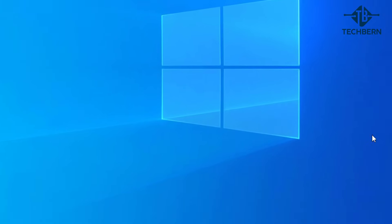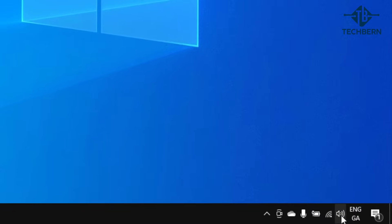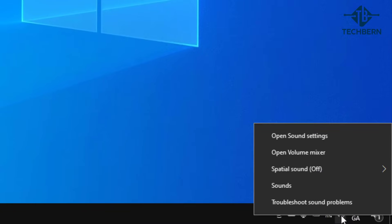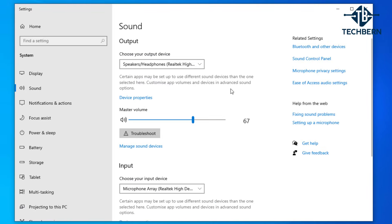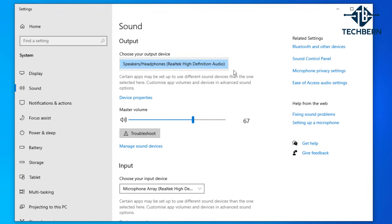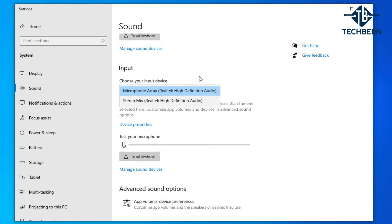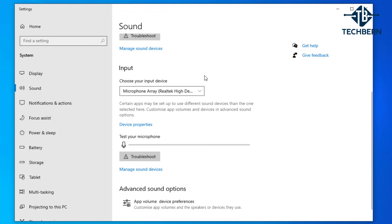If you go down to the speaker icon on your taskbar, right click on it and go to open sound settings. You can see the output device is using the Realtek driver, and further down your inputs are using the Realtek driver as well. Let's close out of this.